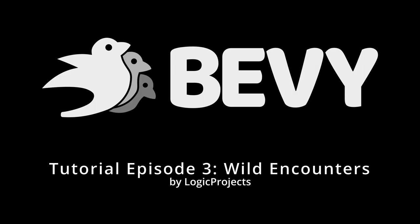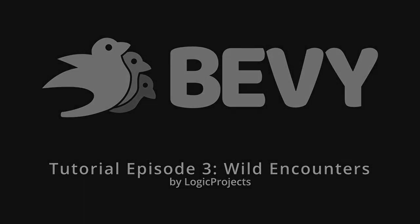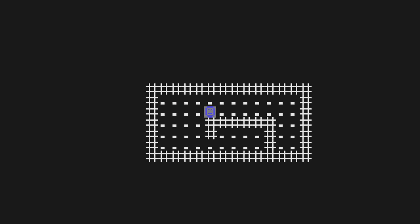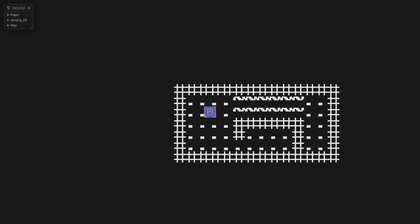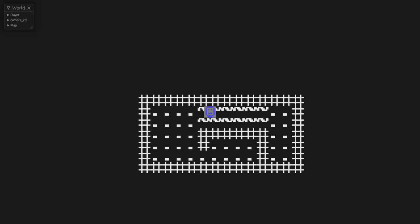Welcome to episode 3 of my Intro to Bevy tutorial series. Last time we got input and a tile map working, now in this tutorial we're going to add some wild encounters to our game.